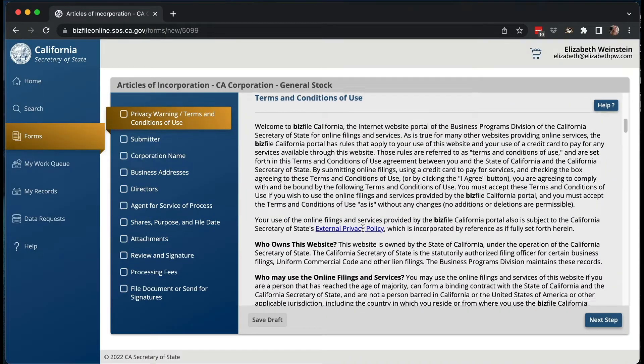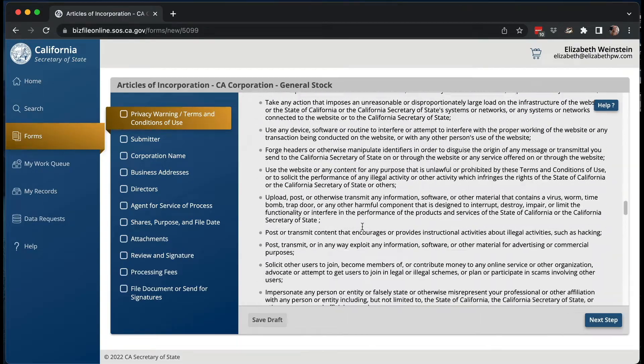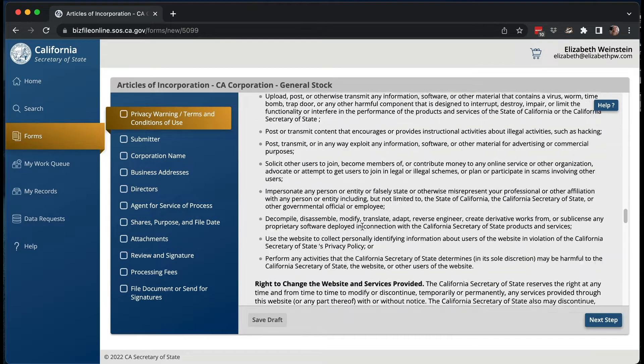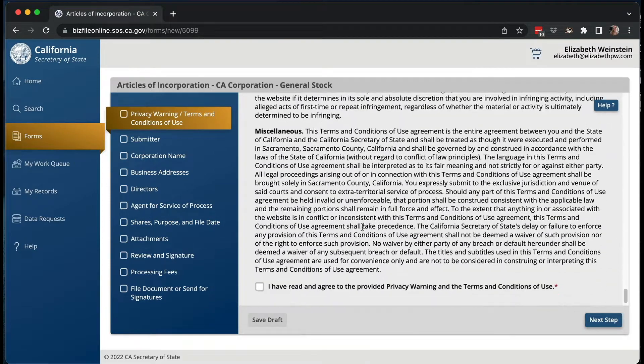Then it goes through the terms and conditions of use — you should always read these before you agree to them. Scroll all the way to the bottom and click that you've read and agreed to it.